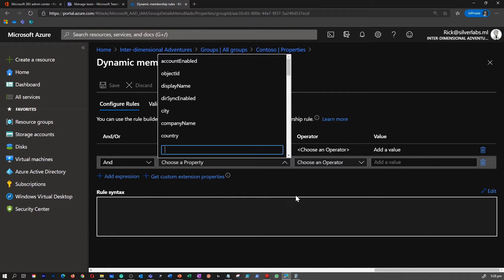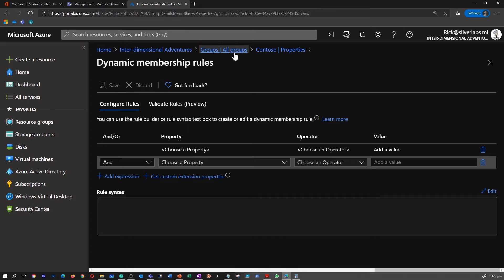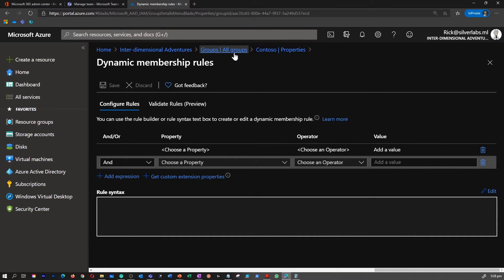Once you provide the value and save it based on the syntax you provide, the query is going to fetch all the users existing within your tenant, or anytime a new user joins your tenant, based on the attribute, that user can be automatically part of the group as well.